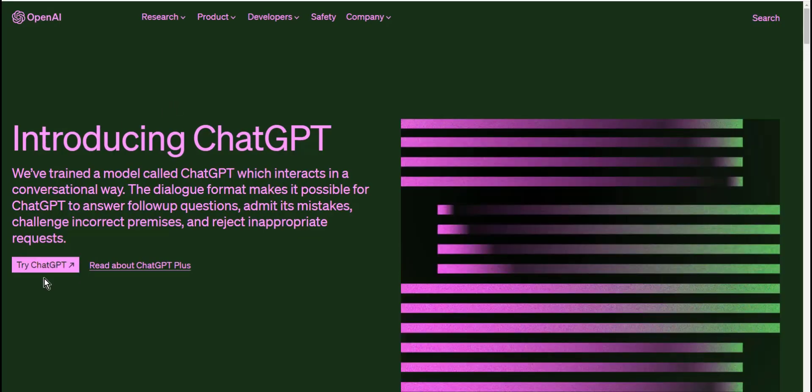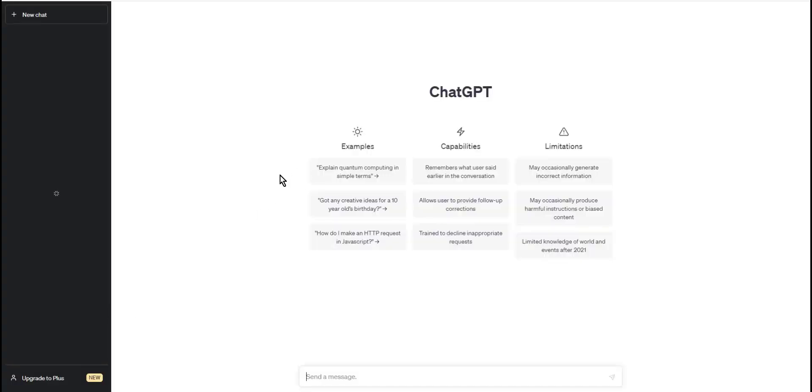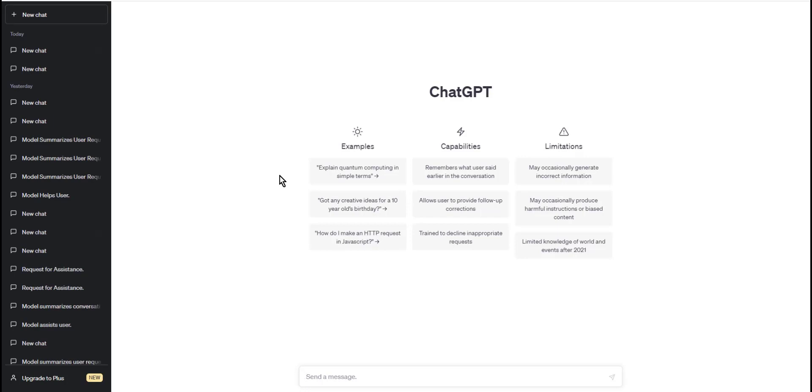Step two: Once you are in the chat window, you can start typing your messages. To print something, just type in the text that you want to print. For example, let's say you want to print the message 'Hello World'. Simply type 'Hello World' into the chat window.